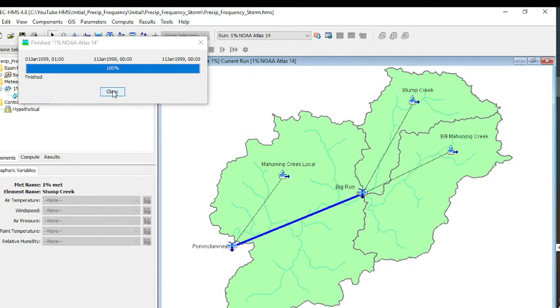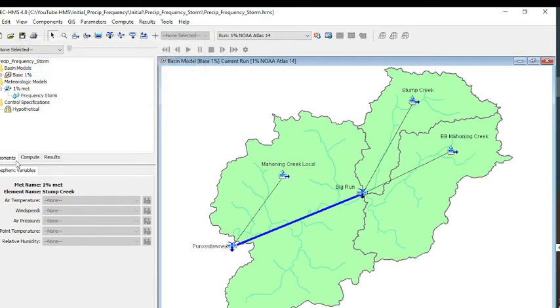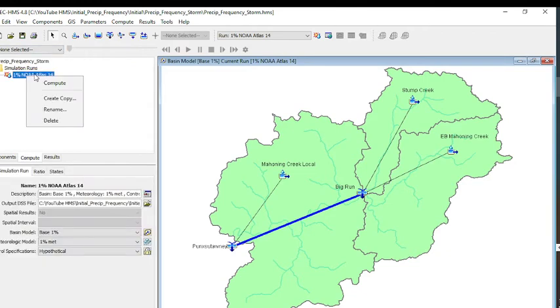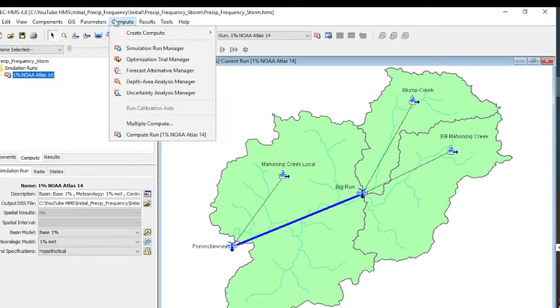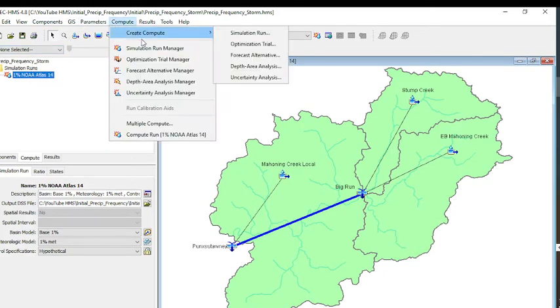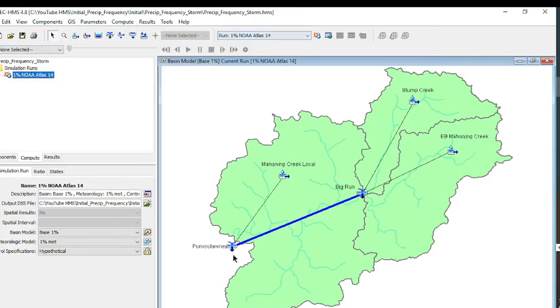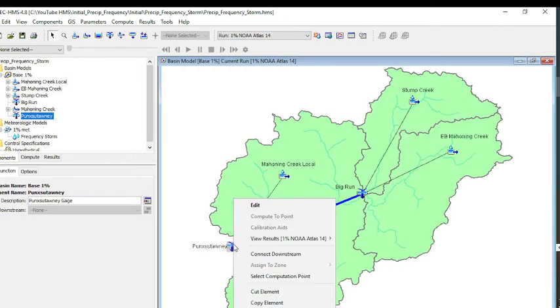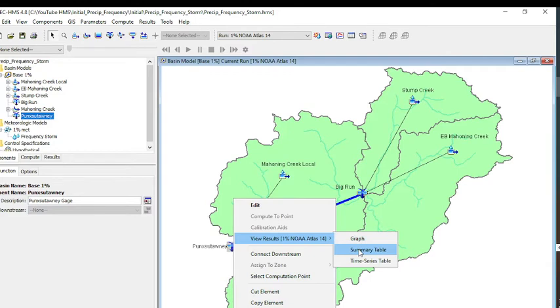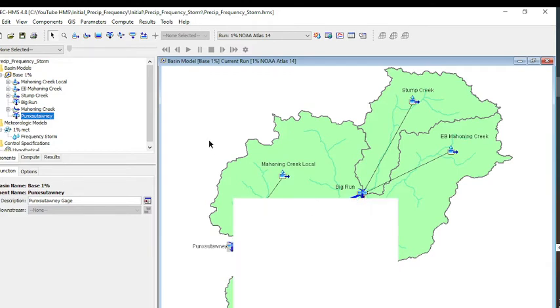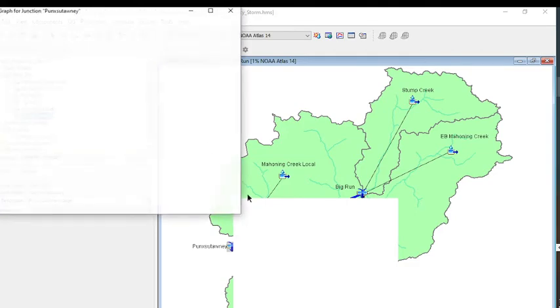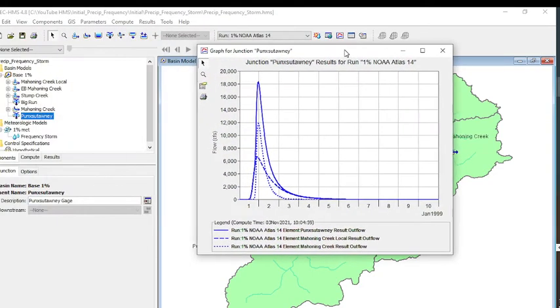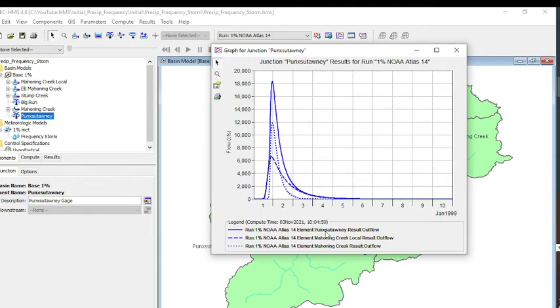It ran successfully. Now we can look at the data for Punxsutawney. We can look at a graph. It looks like our outflow peak just over 18,000.